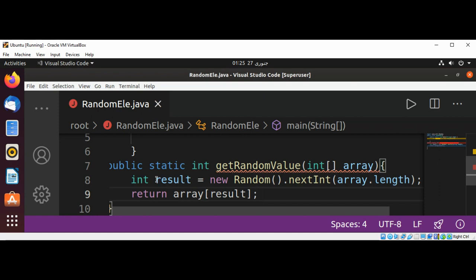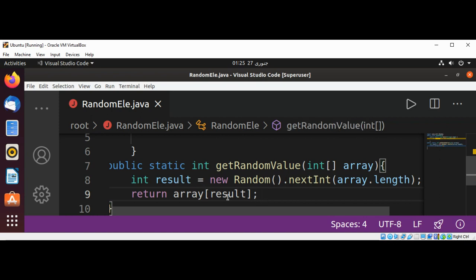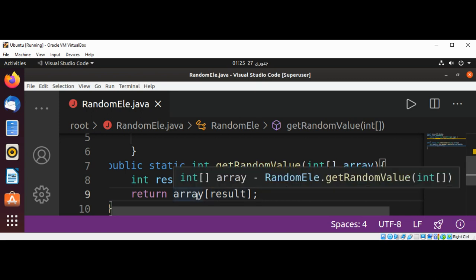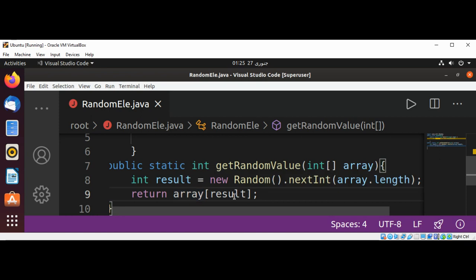So this result value will be an index of our array randomly picked by this Random object. We are going to pass that index to our array and we will get the value of that element back.